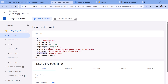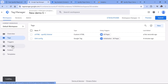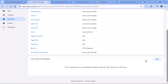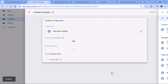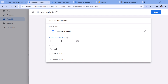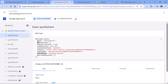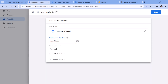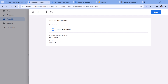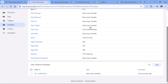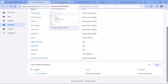To do that, we need to create data layer variables for each individual parameter in the data layer push. Go to Google Tag Manager Variables, then in User Defined Variables click New, then Variable Configuration and Data Layer Variable. Enter the exact name from the data layer push — starting with audio status, which is case sensitive so the S must be uppercase. Name the variable DLV and then the key name. I will repeat the same process for the remaining parameters.